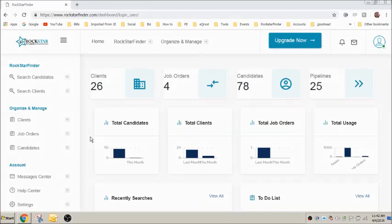and assign them to a job order, you can now send texts and emails directly to them and Rockstar Finder will automatically post the activity in the pipeline summary.